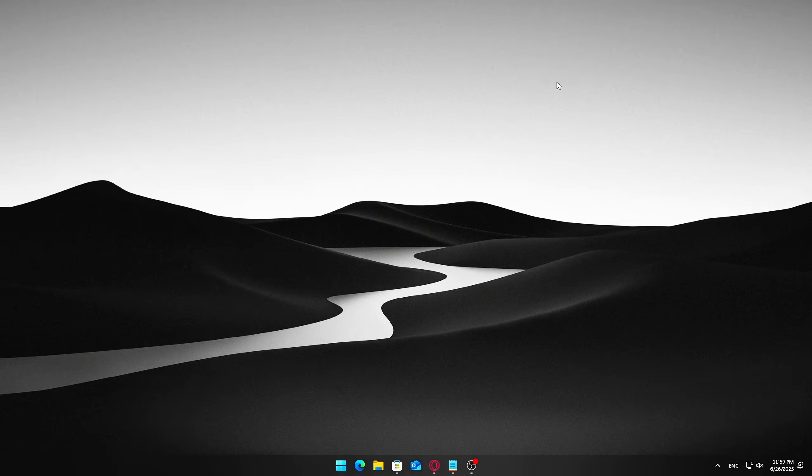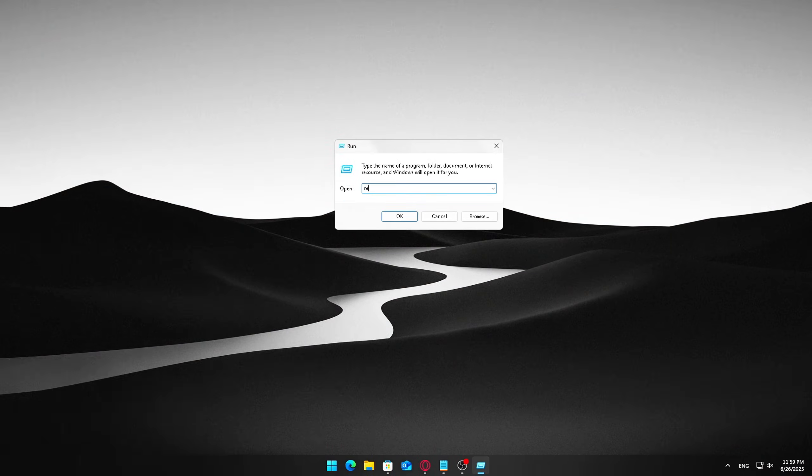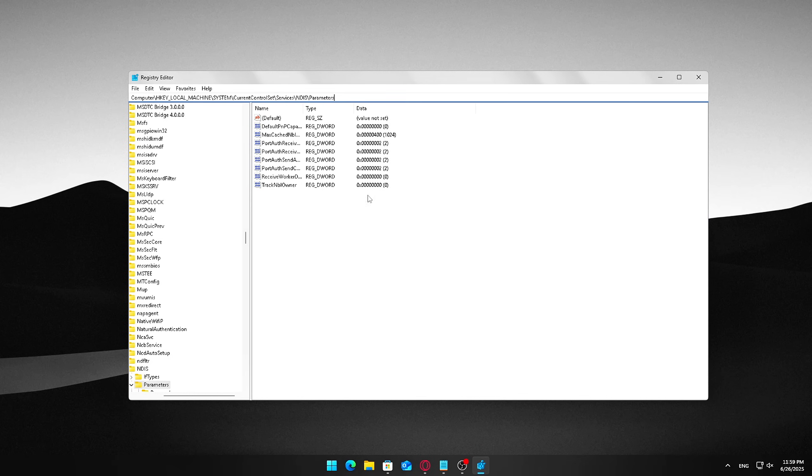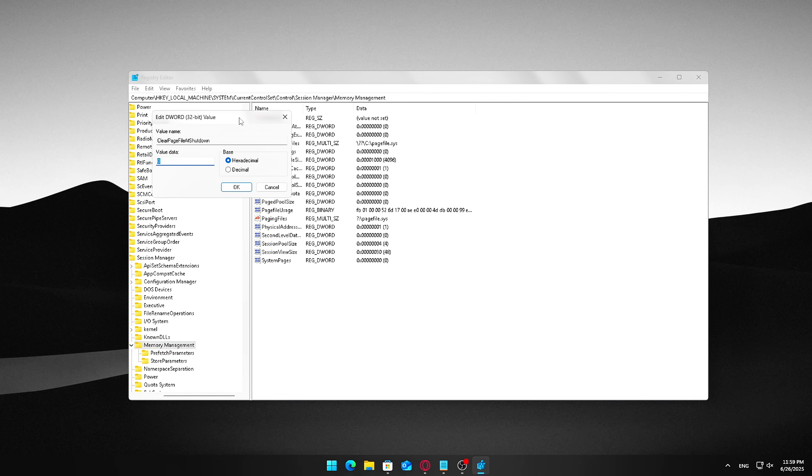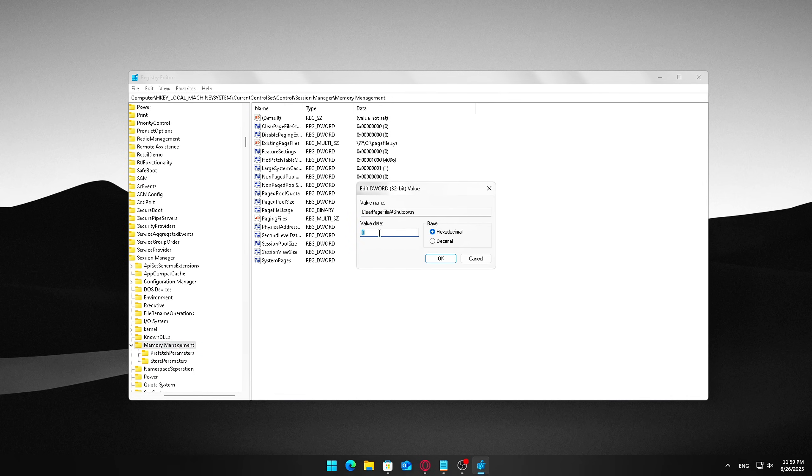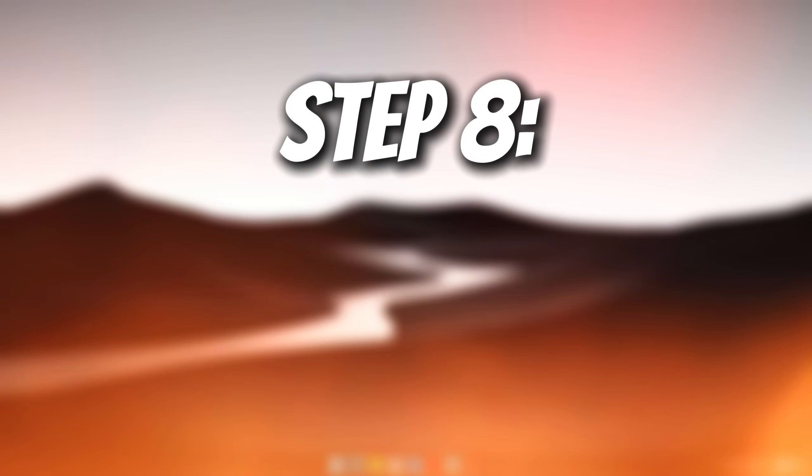Here's how to do it. Press the Start button. Type Regedit and open Registry Editor. Before making any changes, back up your registry. In the Registry Editor, navigate to the following path. Look for the key named Clear Page File at Shutdown. Double-click on Clear Page File at Shutdown and change the value data from 0 to 1. Click OK to save the change and then close the Registry Editor.